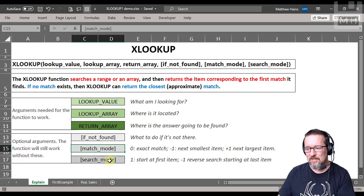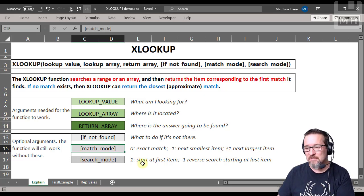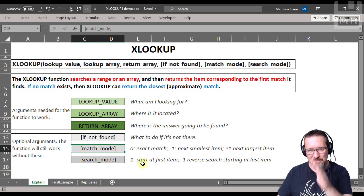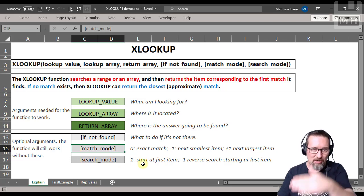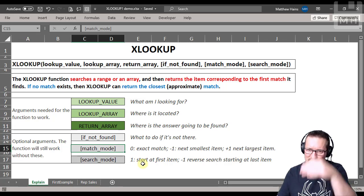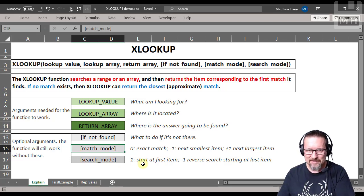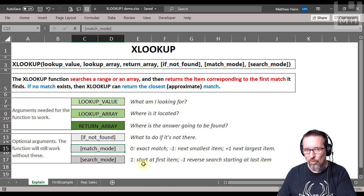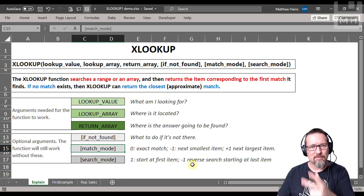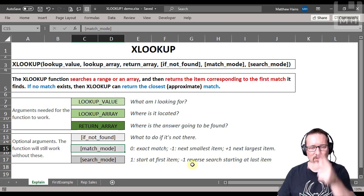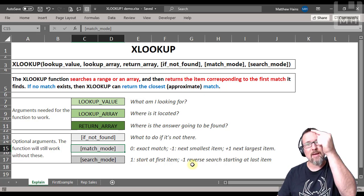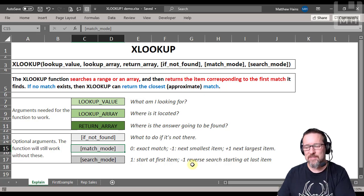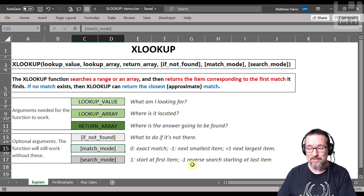Search mode you can also specify: one, start at the first items, if you're going from top to bottom, start at the top, work your way down. That's the default. Or negative one, it's a reverse search. So start at the bottom of the range, work your way up. You'll see in my rep sales worksheet how that actually works.